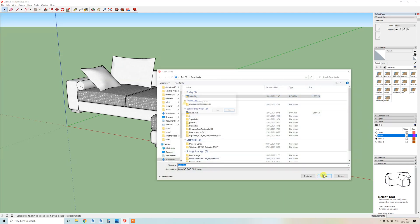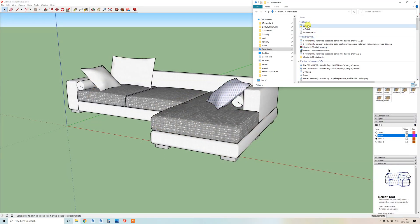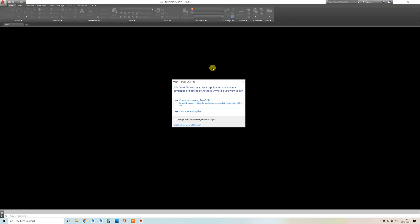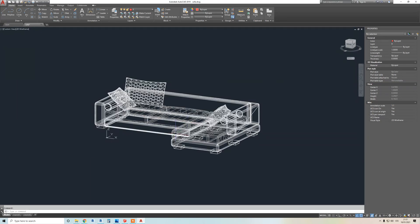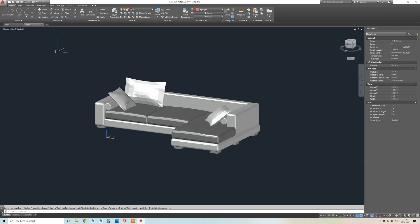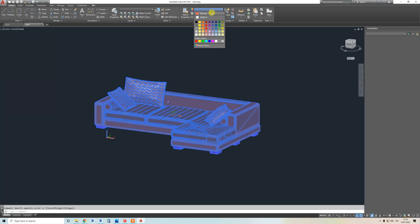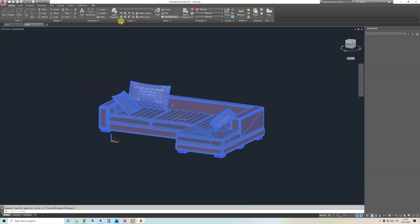Now open the file in AutoCAD — this is a required step. If you skip it, materials won't work properly in Revit. Once open, switch to a shaded view, select everything, and change all layer colors to 'by layer.' This is a very easy step. Then just save the file.